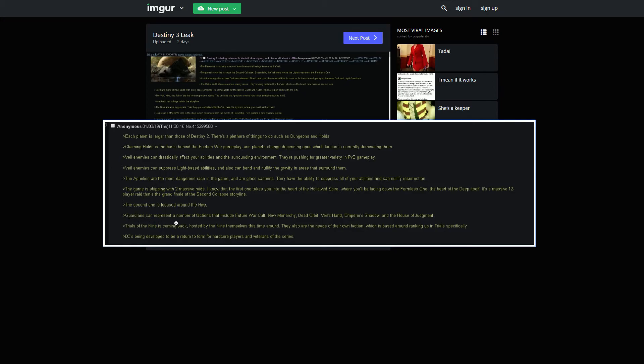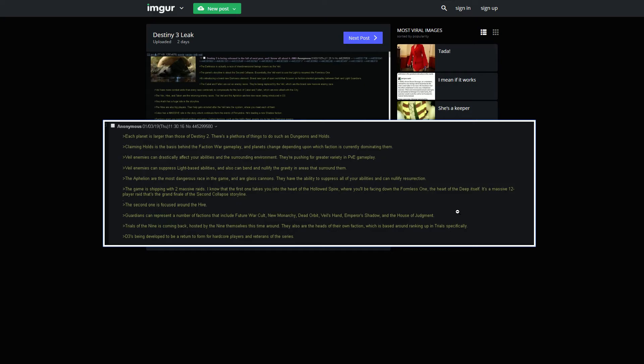Guardians can represent a number of factions that include Future War Cult, New Monarchy, Dead Orbit, Veil's Hand, Emperor's Shadow, and House of Judgment. Veil's Hand is going to be where you get the Darkness abilities, probably. Emperor's Shadow is where you're obviously allied with Calus. And the House of Judgment is obviously, hopefully, going to relate to my theory about them uniting under one house and being allied with them.